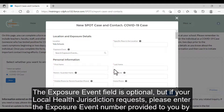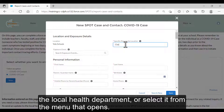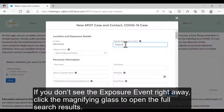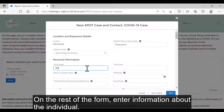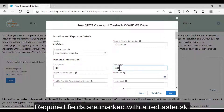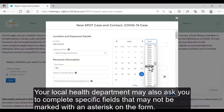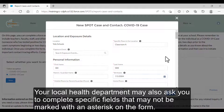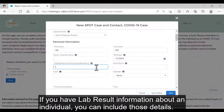Click New. The Exposure Event field is optional, but if your local health jurisdiction requests, please enter the Exposure Event number provided to you by the local health department or select it from the menu that opens. If you don't see the exposure right away, click the magnifying glass to open the full search result. On the rest of the form, enter information about the individual. Required fields are marked with a red asterisk. Your local health department may also ask you to complete specific fields that may not be marked with an asterisk on the form. If you have lab result information about an individual, you can include those details.